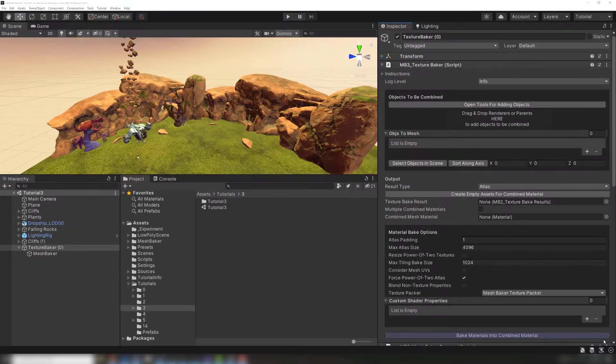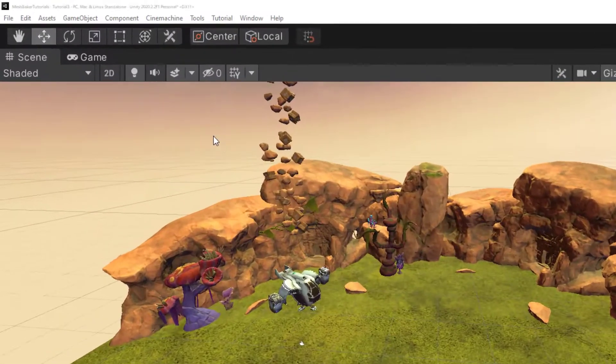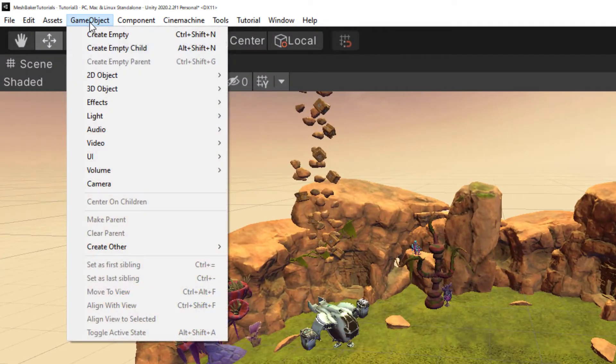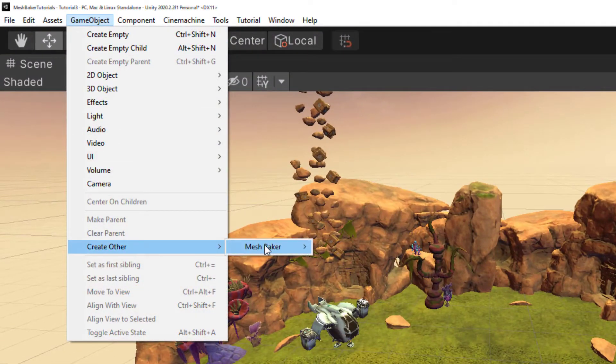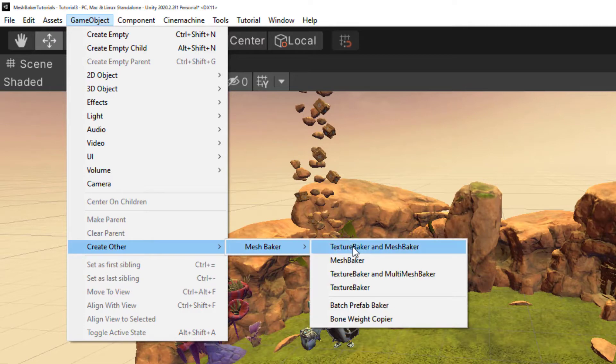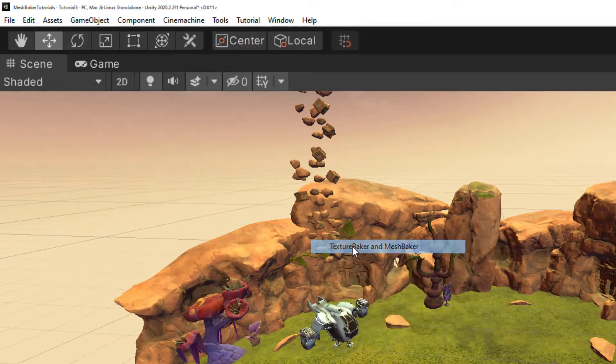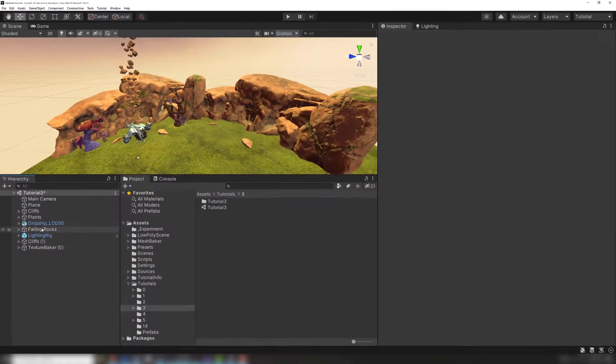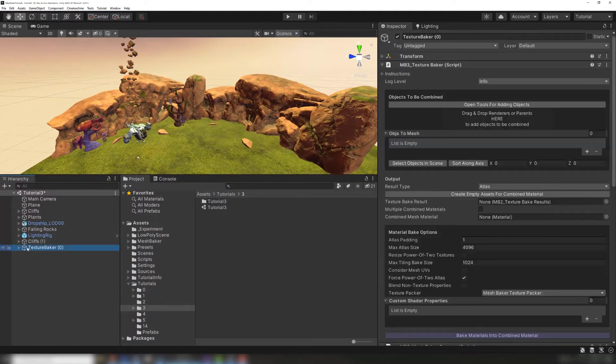Let's use the Texture Baker to create an atlas. We'll begin by adding the Texture Baker to our scene. We do this by going to Game Object, Create Other, Mesh Baker, Texture Baker, and Mesh Baker.